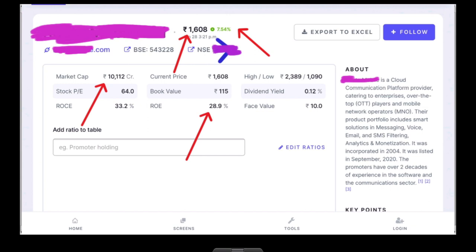The dividend yield is 0.12%. The current price is around 28 USD.